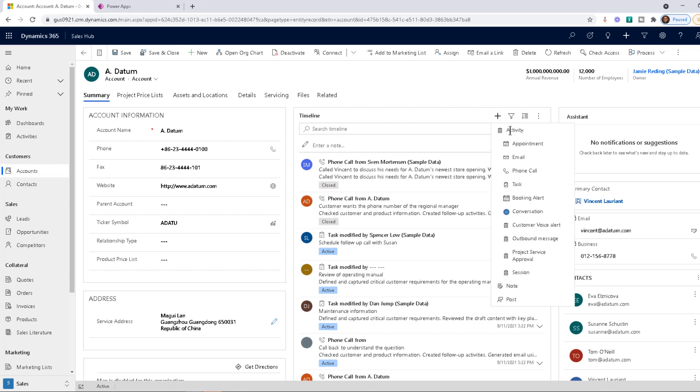Like what's a booking alert? What's a customer voice alert? What's a project service approval? There's just so much stuff in here that shouldn't even be here.